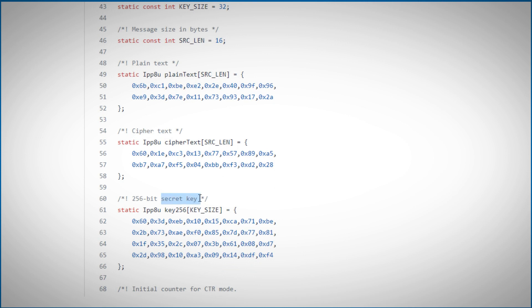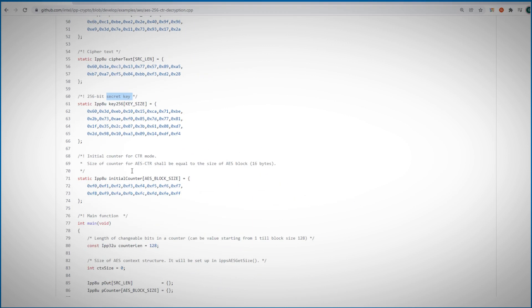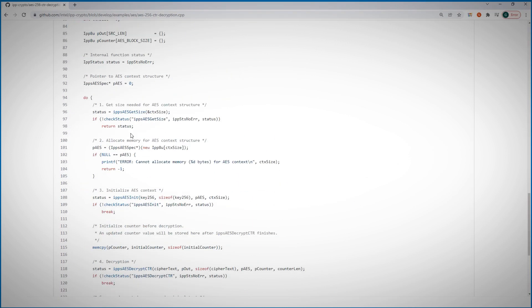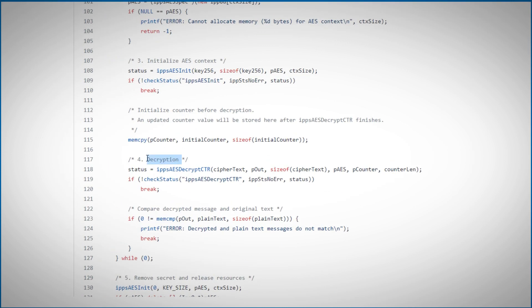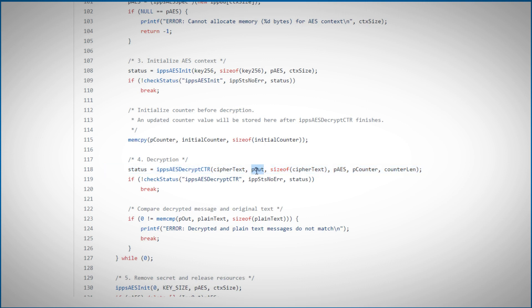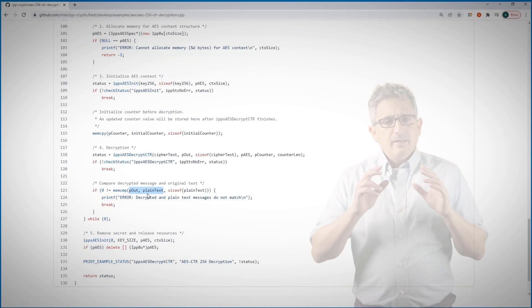All kinds of initializations, but here we are performing the actual decryption. We are calling the decrypt function. Input is a ciphered text. Output to store at pout. And we are comparing the result to the original text. That's all the sample code.